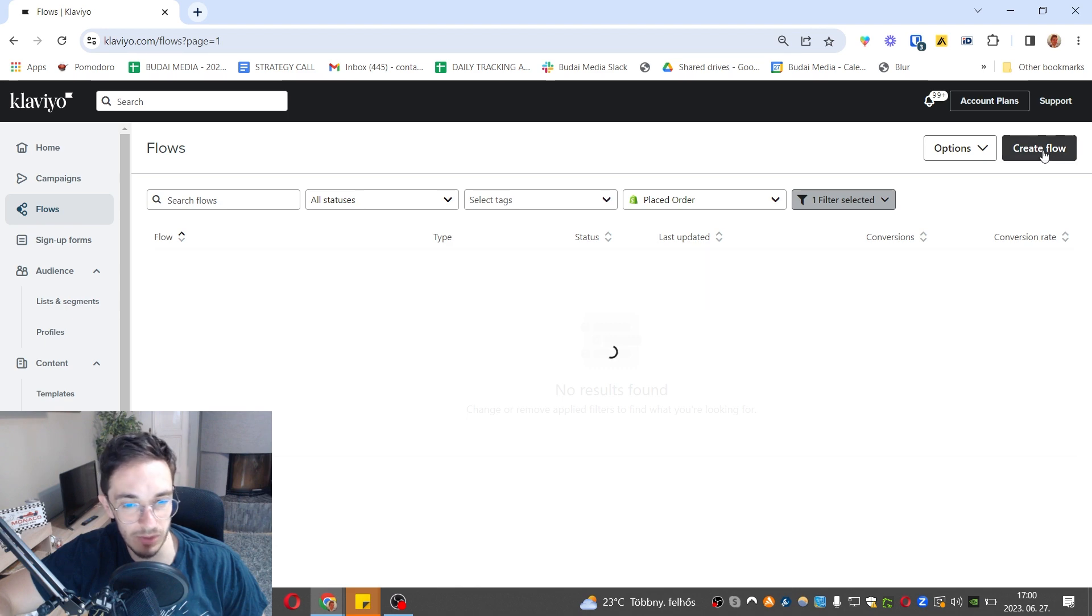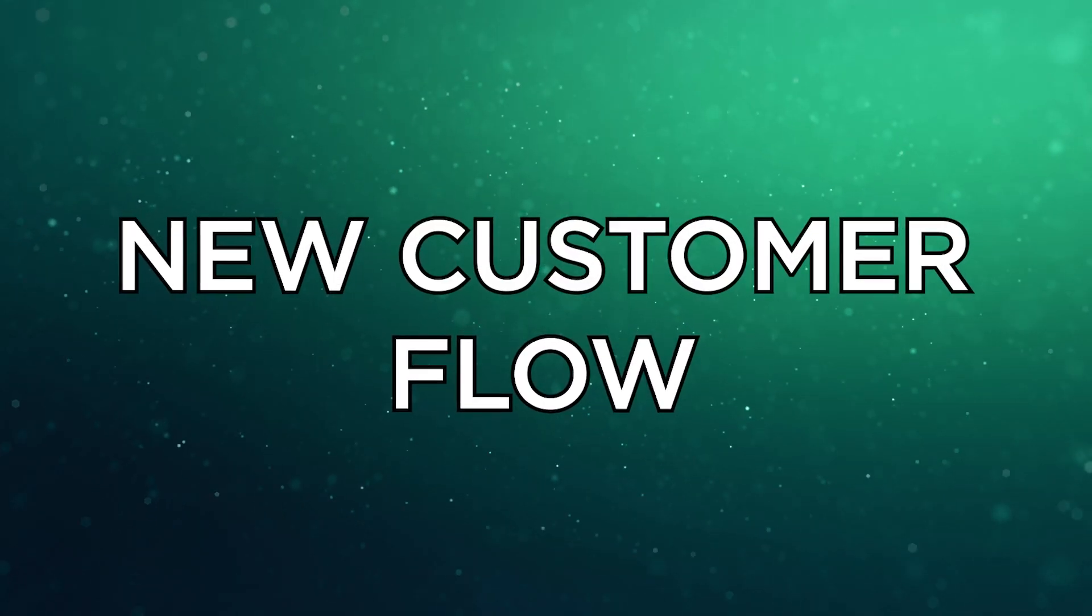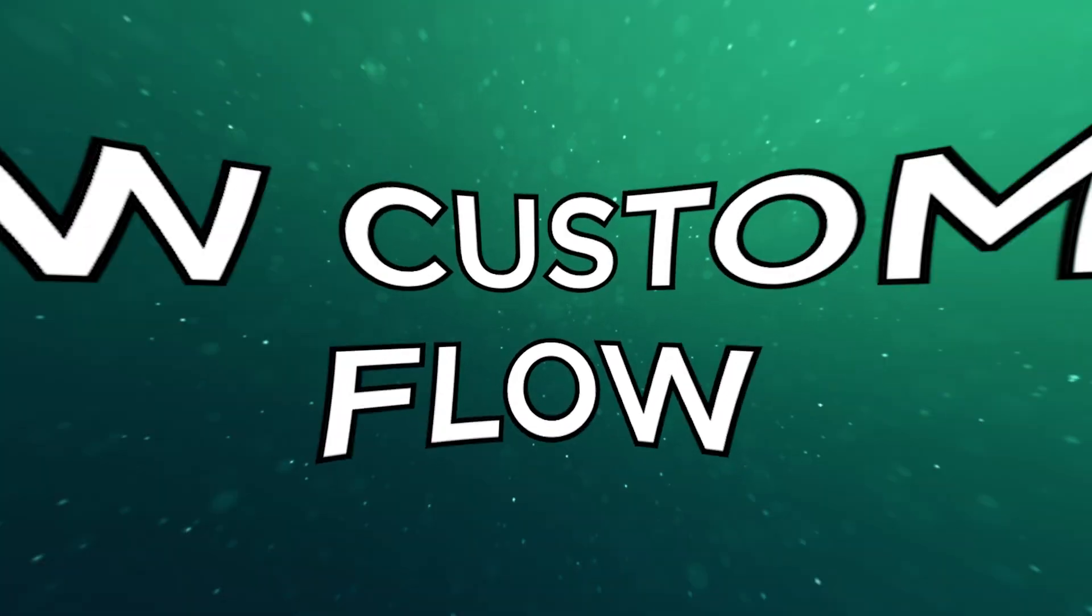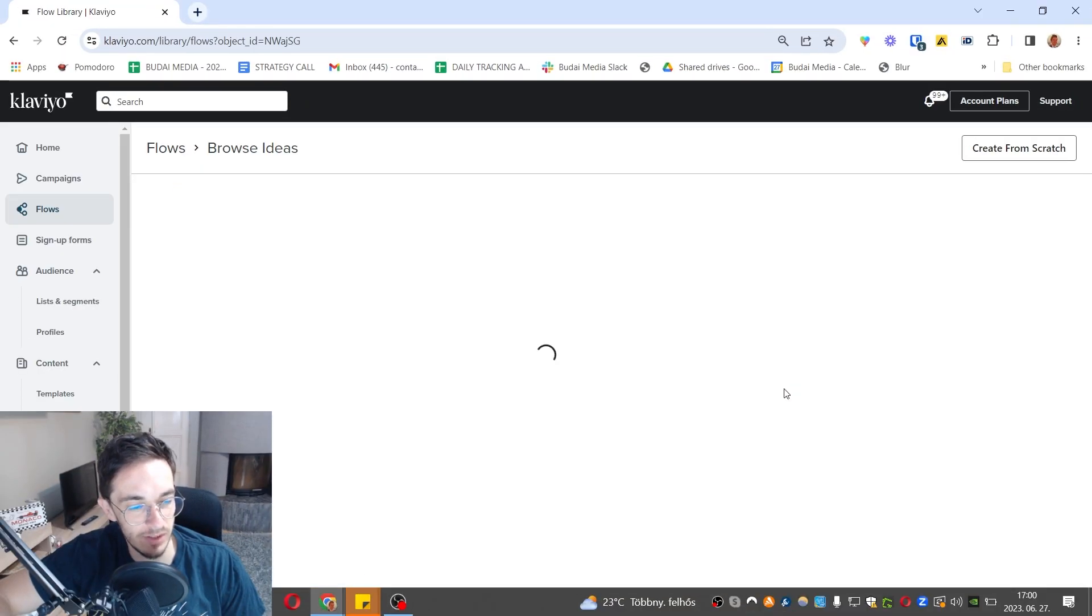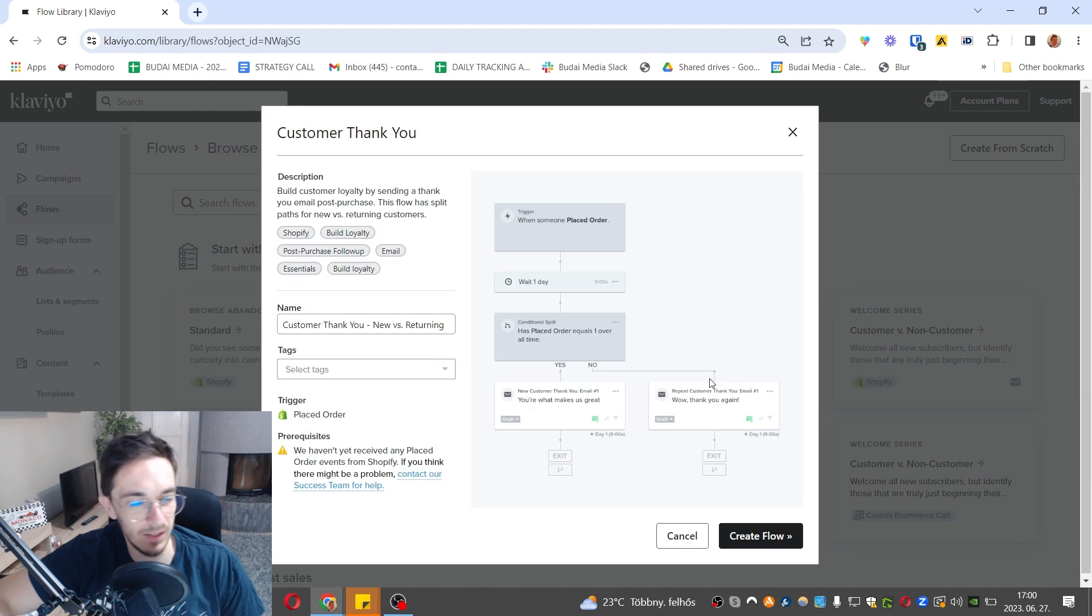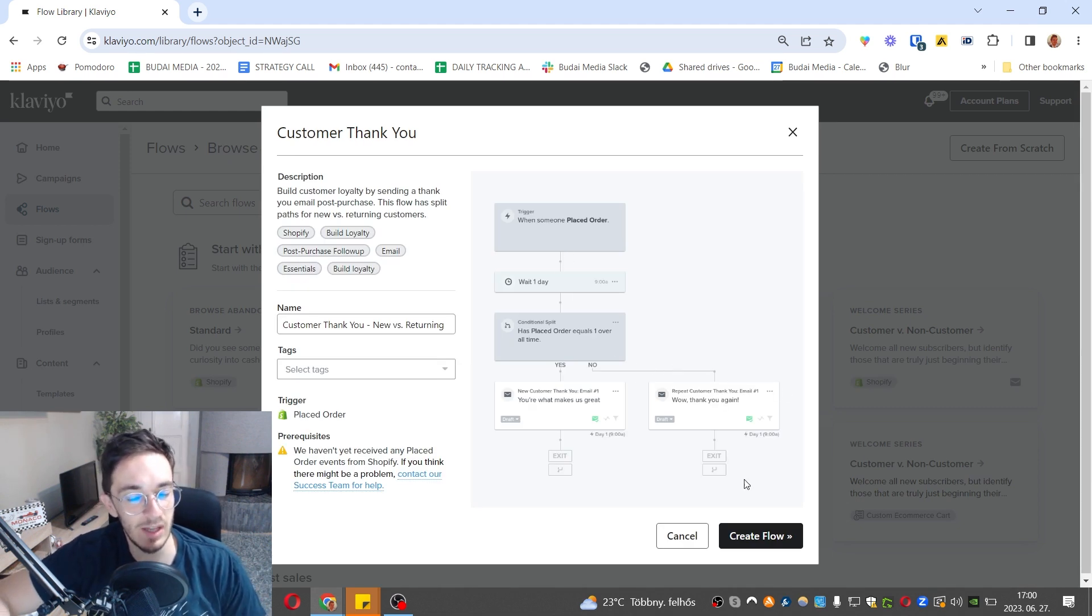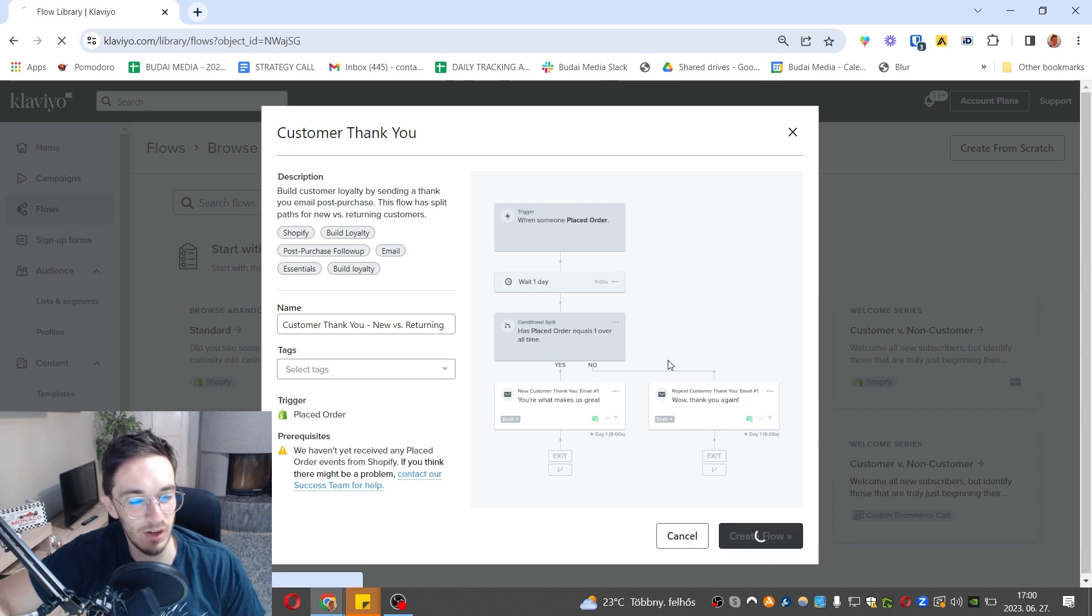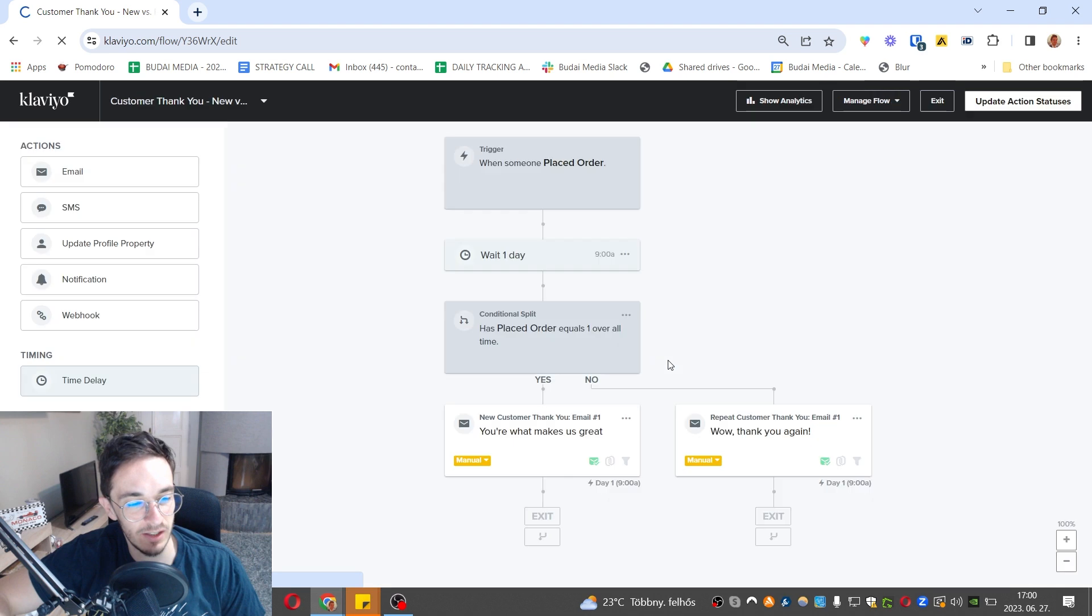You also want to email your new customers. We can use this one for example. We send an email to new customers and returning customers as well. Every time they place an order. I usually set this up as two different automations, but here it's under one automation.